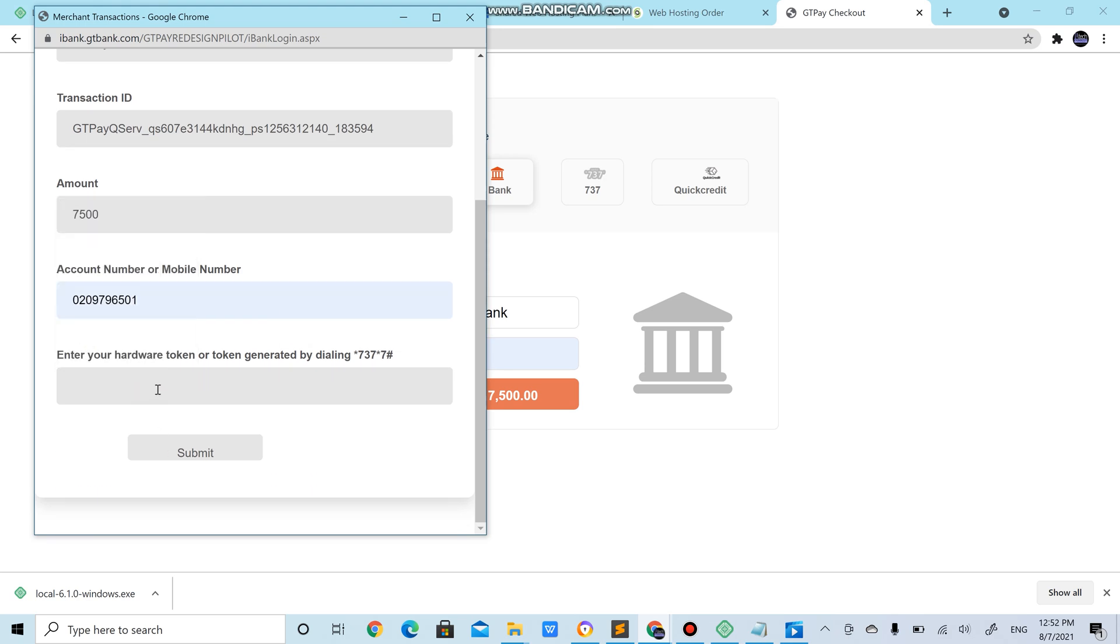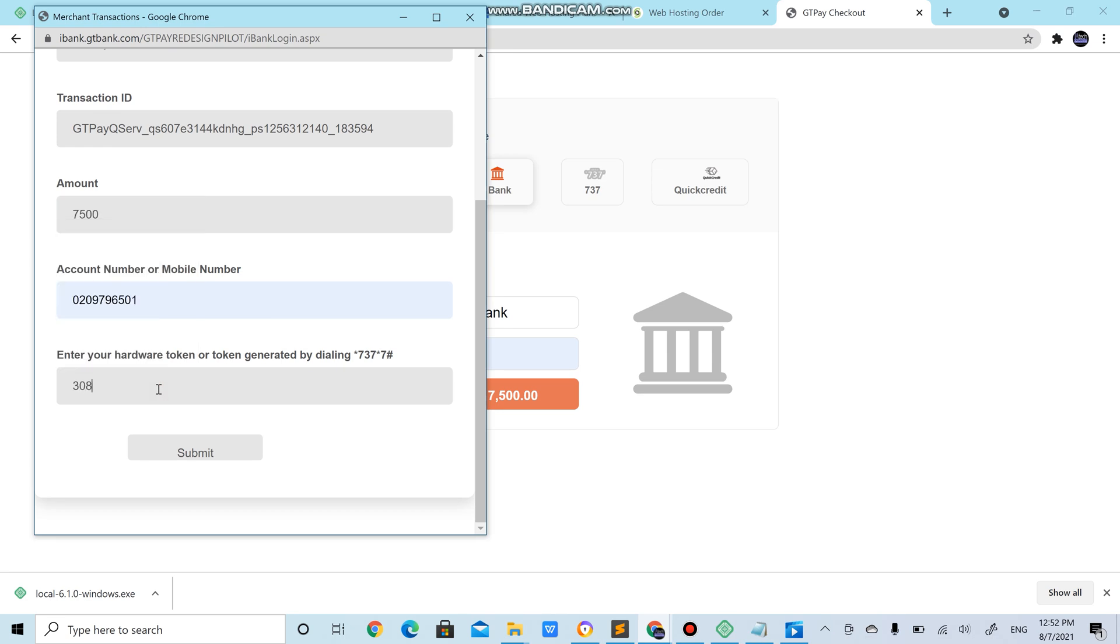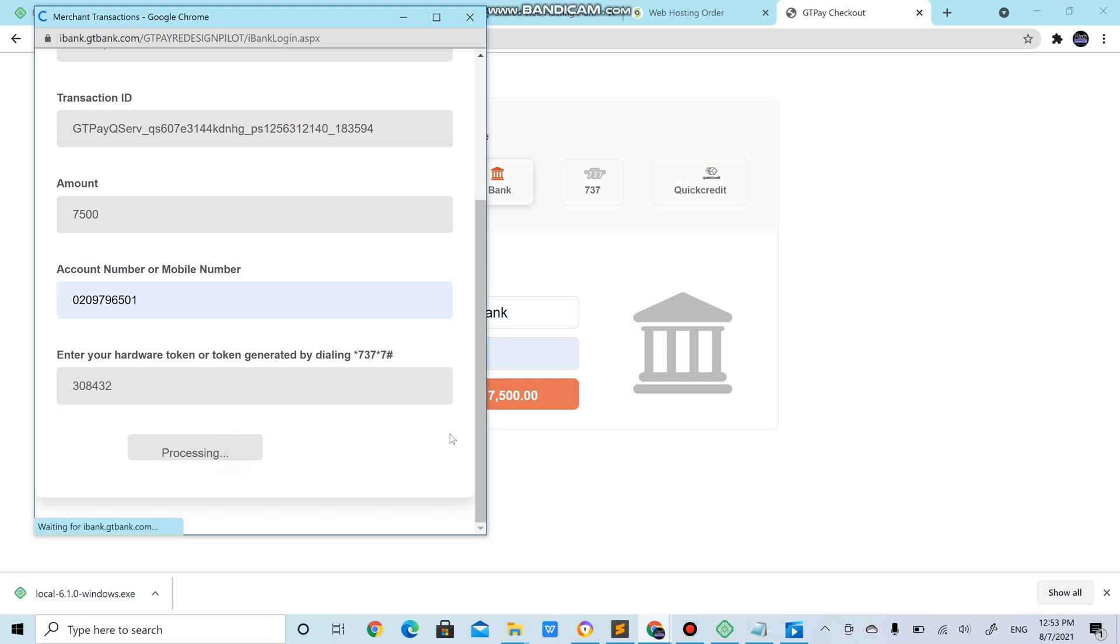Then you're expected to input your account number then generate a token. If you have a hardware token you just click the token, get the number. If you don't have a hardware token you have to use star 737 star 7 hash on your GT bank account. It asks you for your password then you process this token through it. So submit.